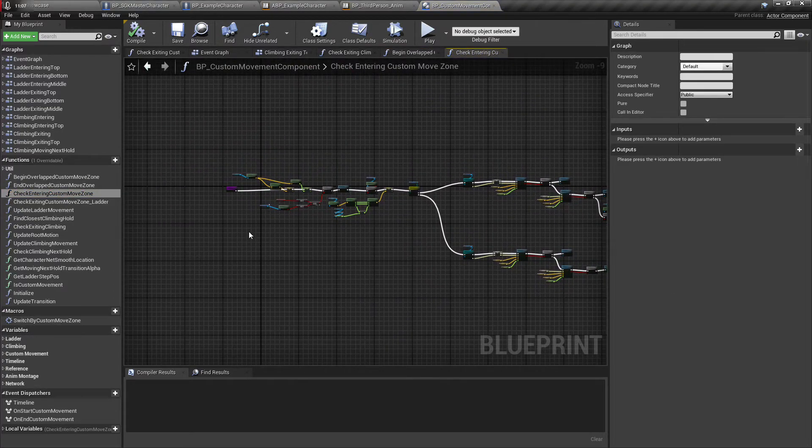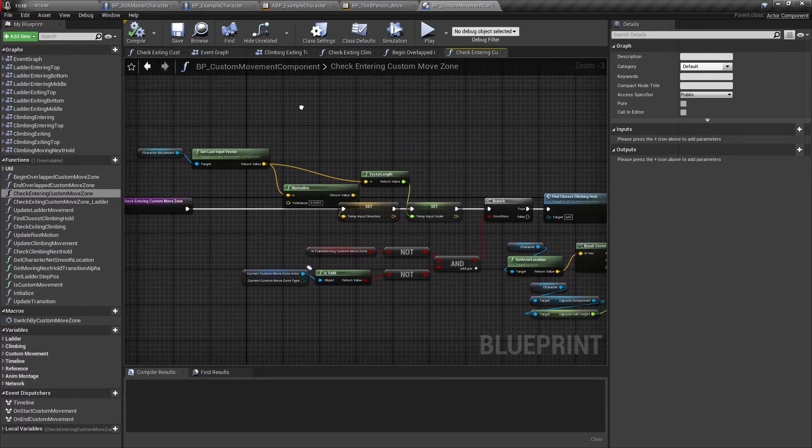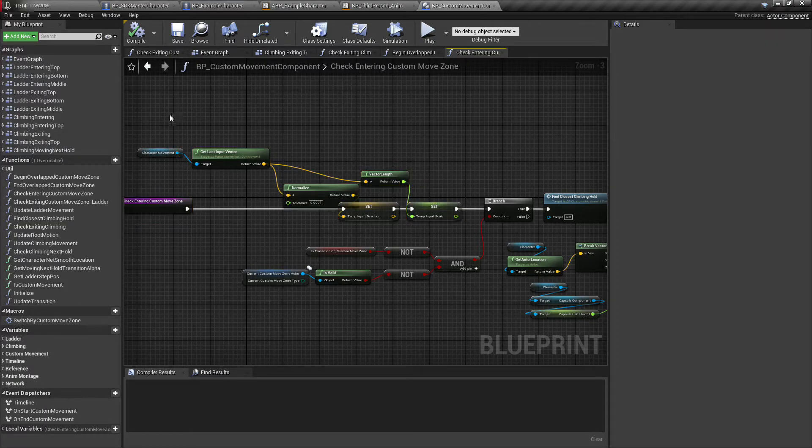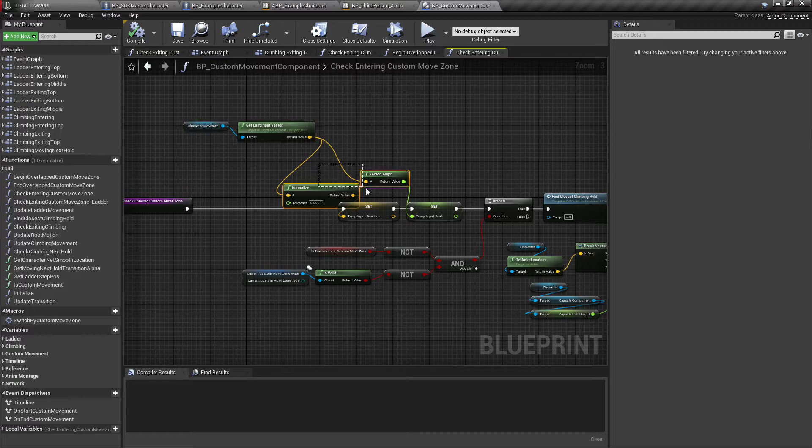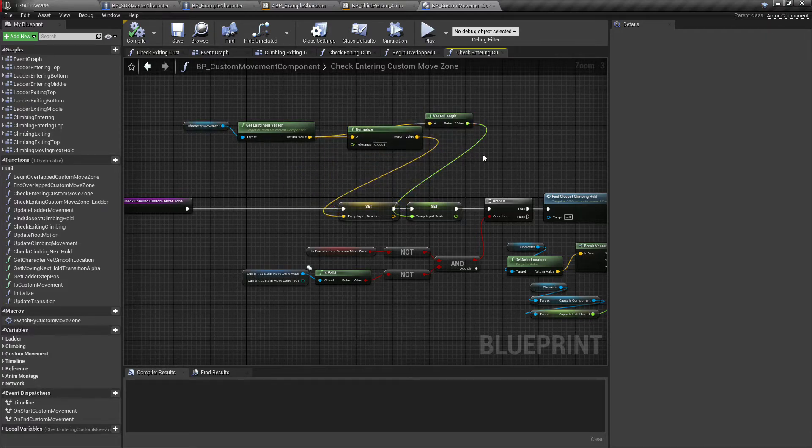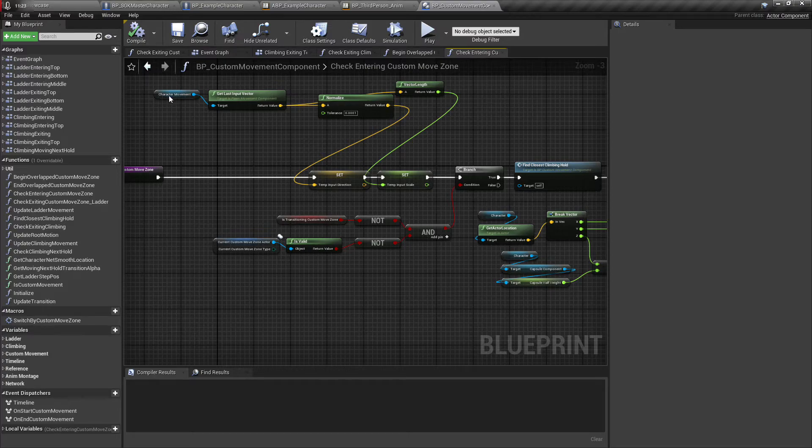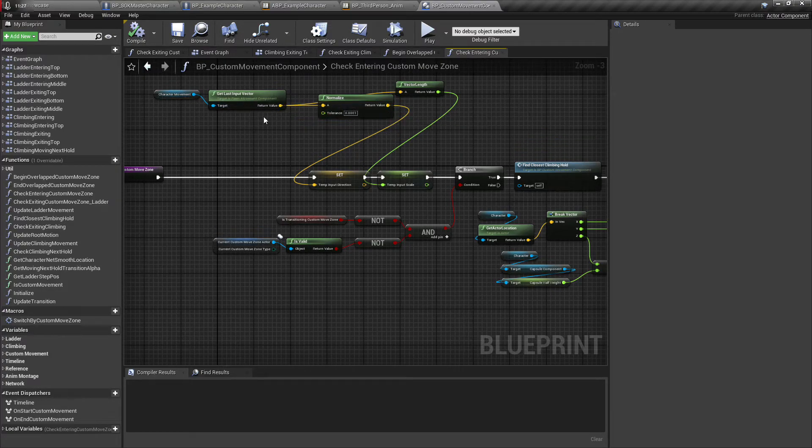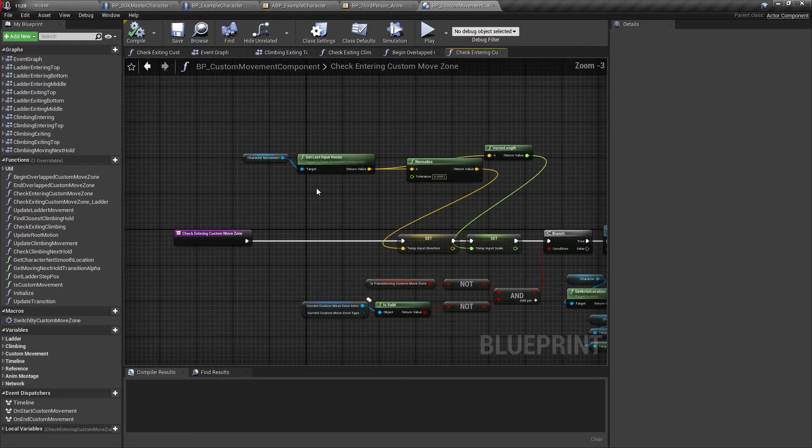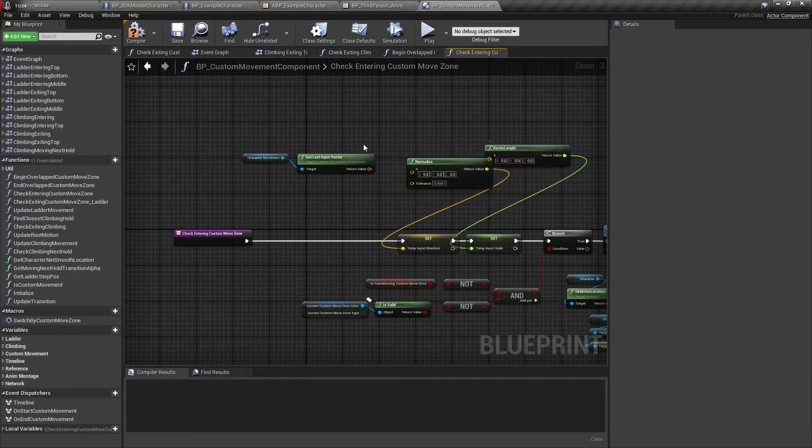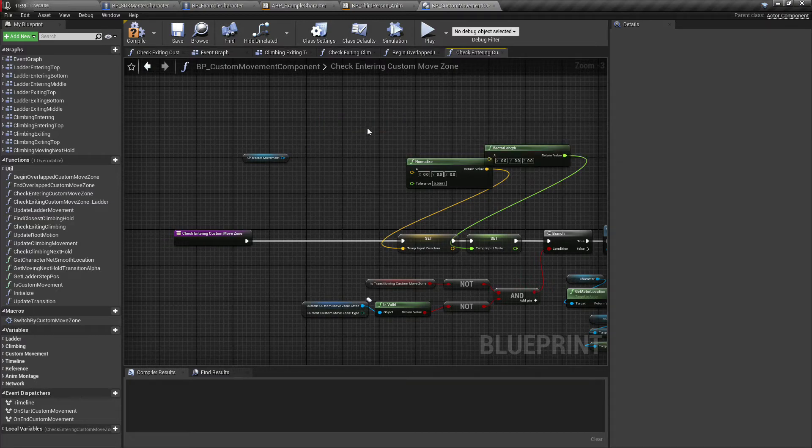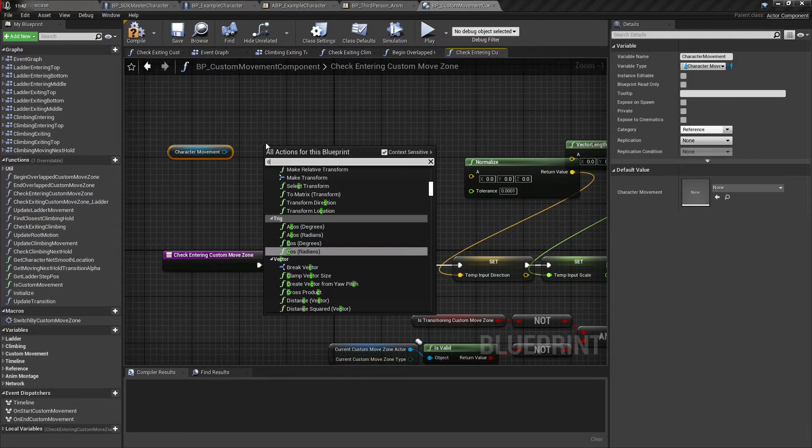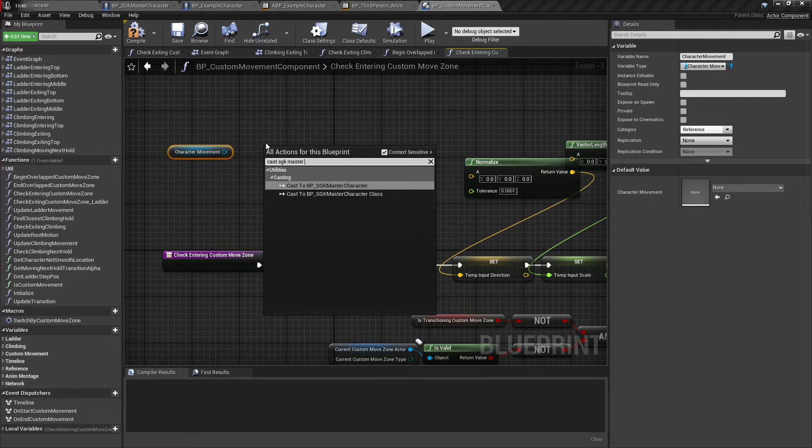Now here's where the other problem is. When you go to try to enter any of these movement zones, whether it be a ladder or climbing hold or whatever, it's not getting the correct information here. So what we need to do is actually unhook these two. We don't need this anymore.